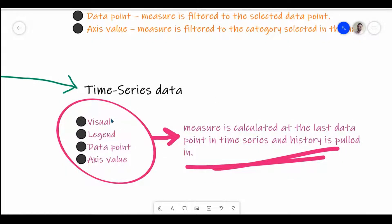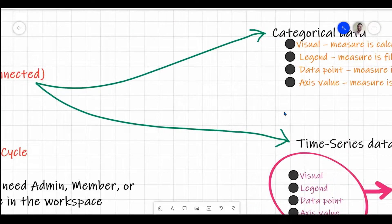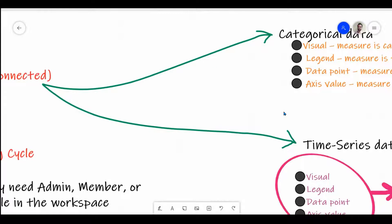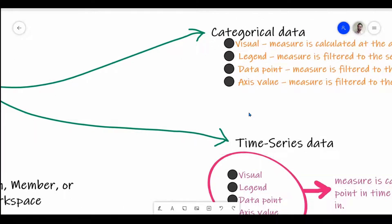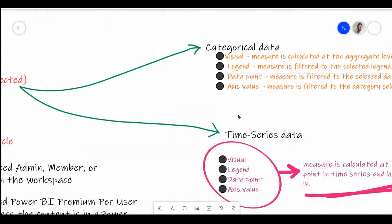The next thing is time series of data. It is similar — it has visual, legend, data point, and axis values — but the measure is calculated at the last data point in the time series, and history is held. Whenever we refresh the data in Power BI, connected goals are automatically updated. Even if data gets overwritten in the Power BI dataset on each daily refresh, linking it as a connected goal means Power BI takes a snapshot of each refresh, keeping a track of how goals progress over the last month, year, or whatever time period you set.